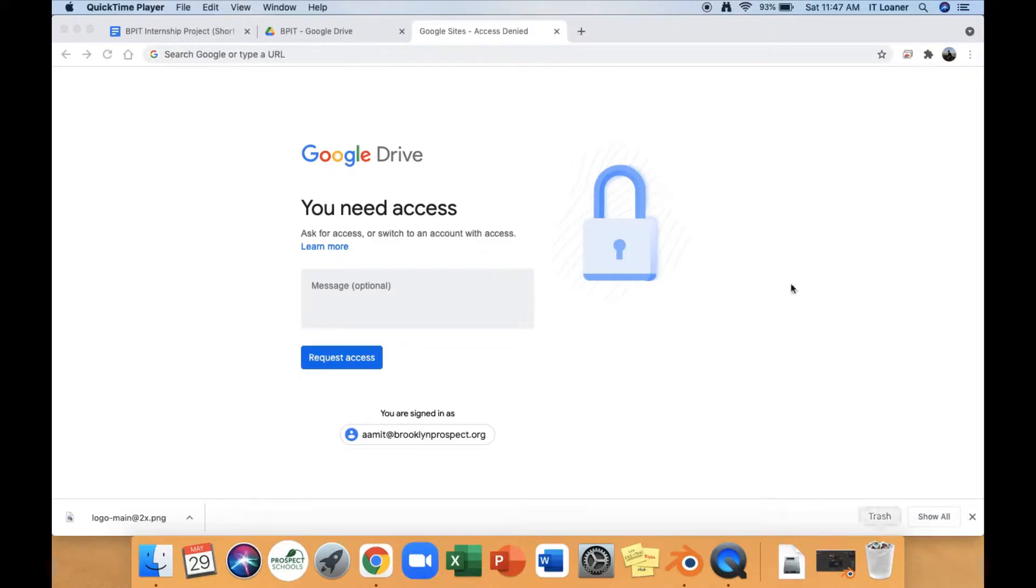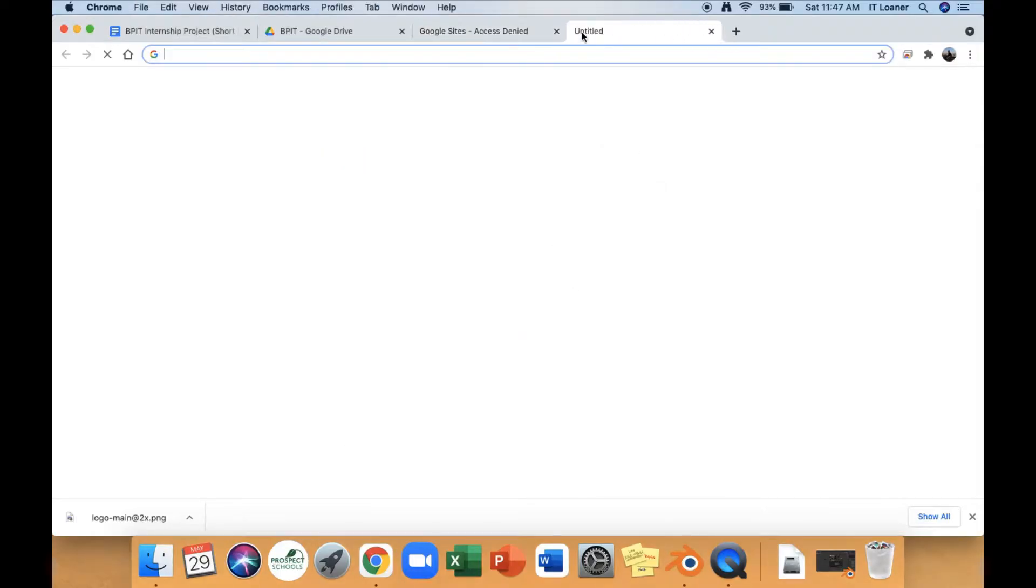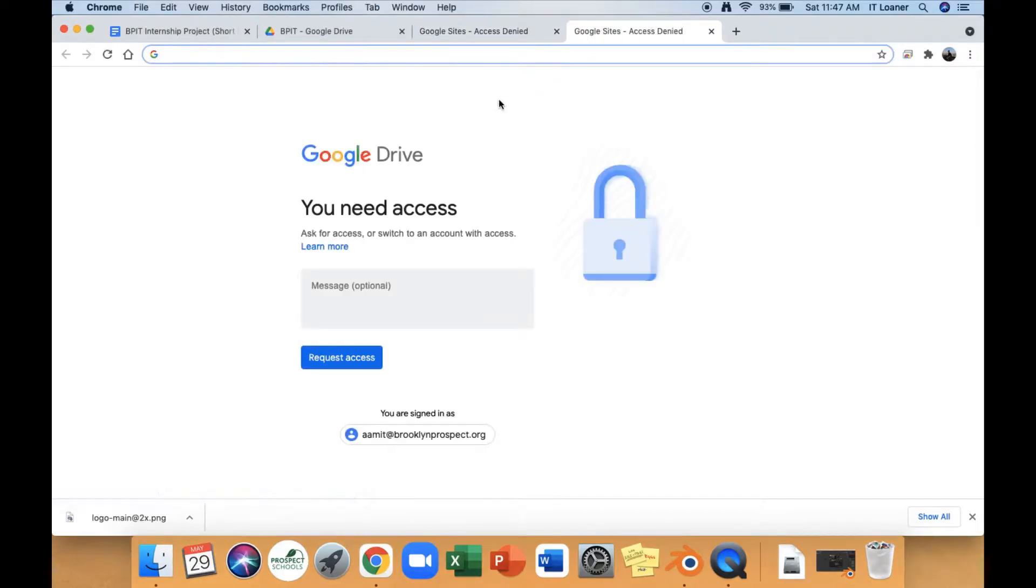So first you want to open up Google Chrome. I already have it open. Then you want to search up Google Calendar.